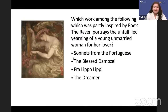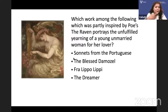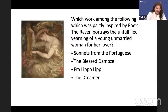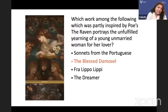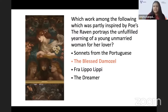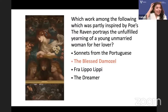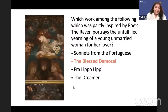Which work was inspired partly by Edgar Allan Poe's The Raven and portrays the unfulfilled yearning of a young unmarried woman for her lover? Is it Sonnets from the Portuguese by Elizabeth Barrett Browning, The Blessed Damozel, Fra Lippo Lippi, or The Dreamer? The answer is The Blessed Damozel — DG Rossetti's painting depicts it. The Damozel carries three lilies in her hands and seven stars in her hair, standing at the gates of heaven while her lover is on earth below.